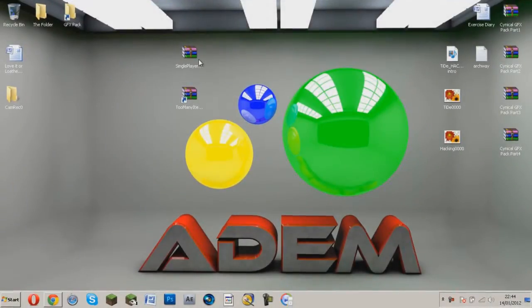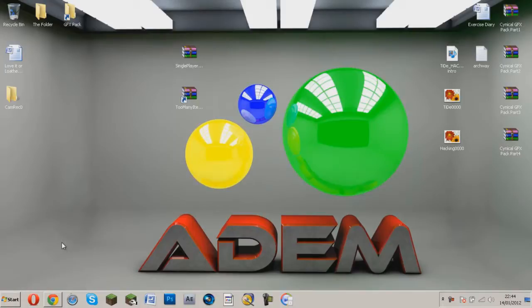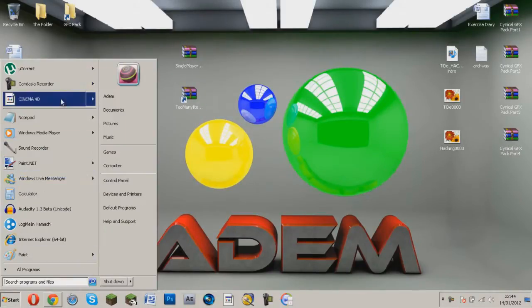Hey guys, Adam from Cynical Gaming Zone here, bringing you a tutorial on how to install Too Many Items and Single Player Commands for Minecraft 1.1.